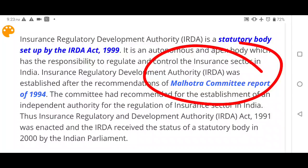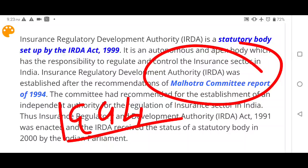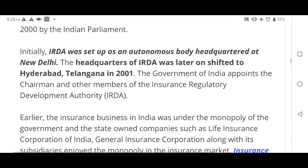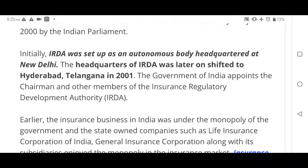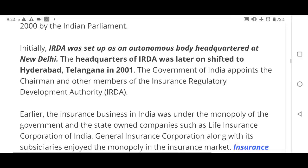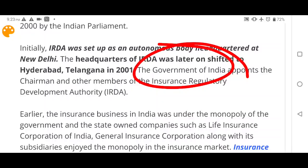IRDAI was recommended by a committee whose report came in 1994. Initially IRDA was set up as an autonomous body headquartered at New Delhi. After being established, the headquarters shifted to Hyderabad, Telangana in 2001. The Government of India appoints the Chairman and other members of IRDAI.